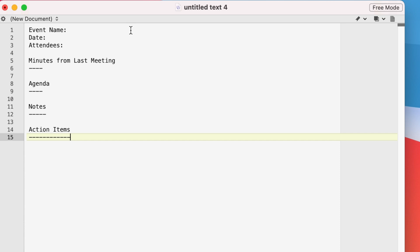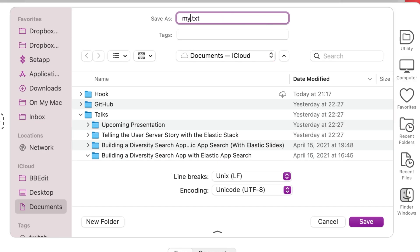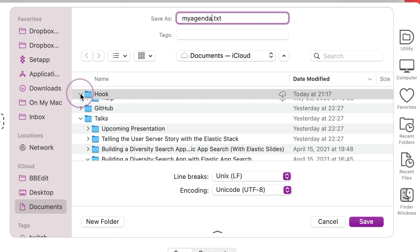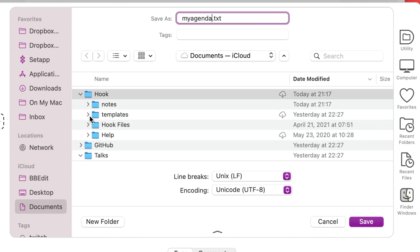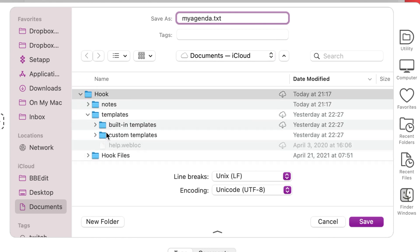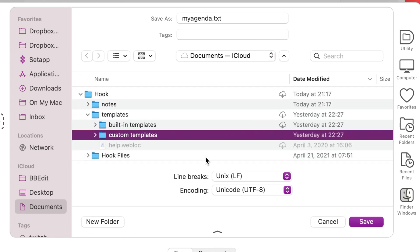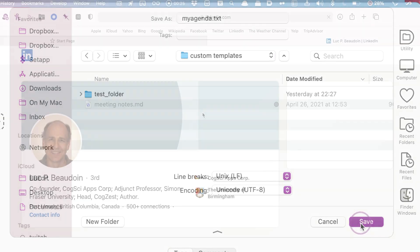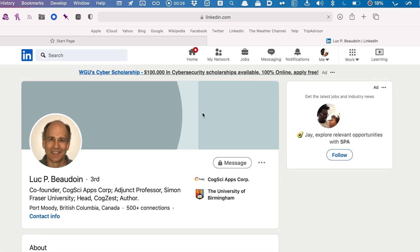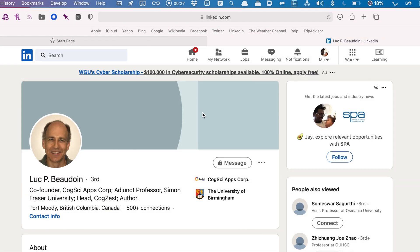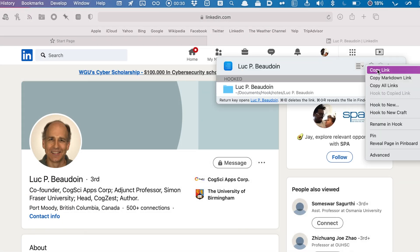You can create your own custom templates like this one. Just add any file or folder with files inside to the custom templates folder and they will be added to the hook to new menu.